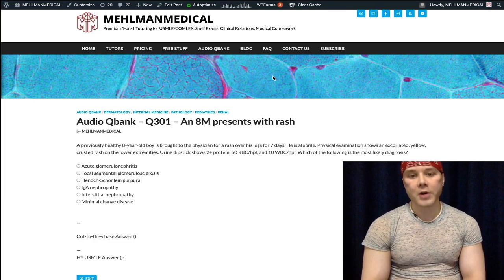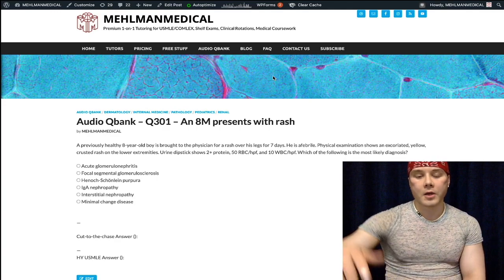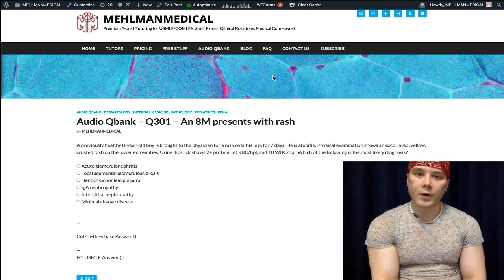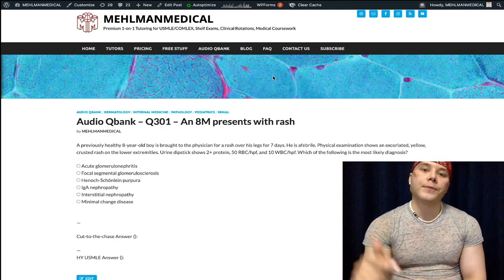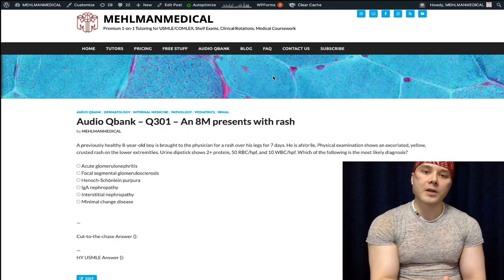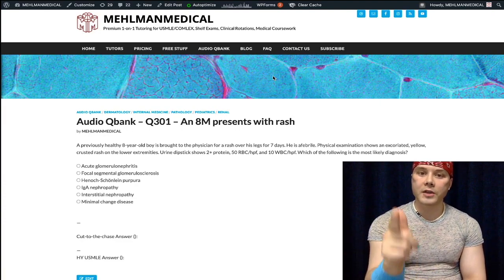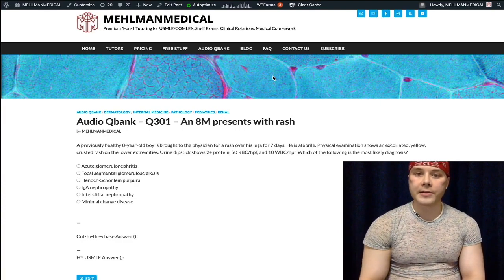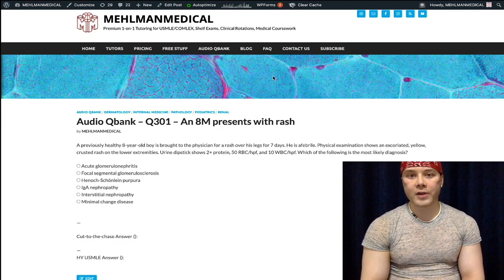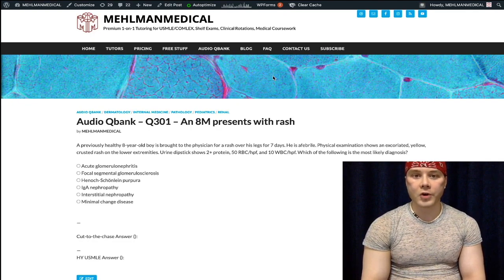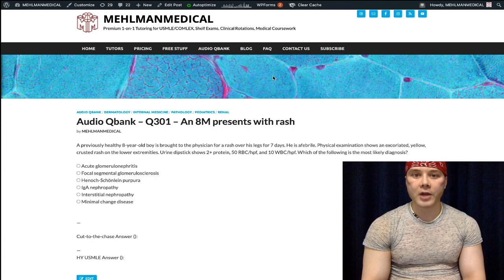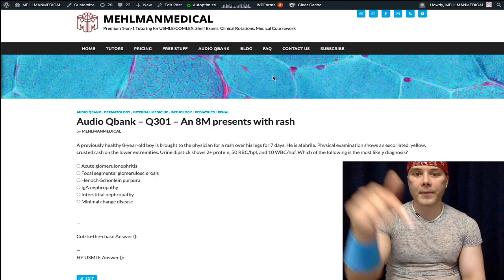Before we get started, subscribe to my channel — I really appreciate it. Hit the button in the bottom right, hit the like button, and hit the bell if you want notifications. Find me on Instagram at Mehlman underscore Medical, M-E-H-L-M-A-N underscore medical. The link is down below.